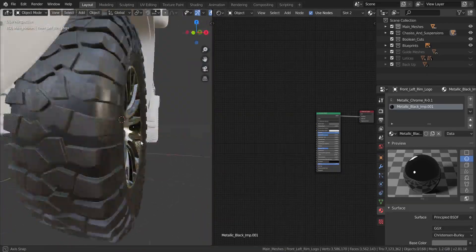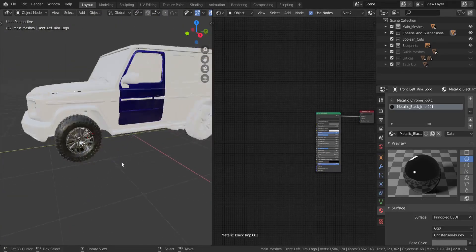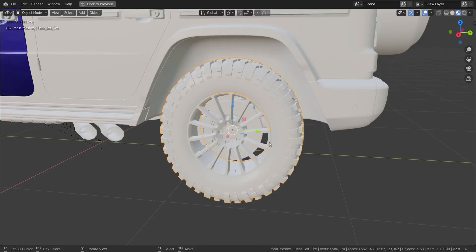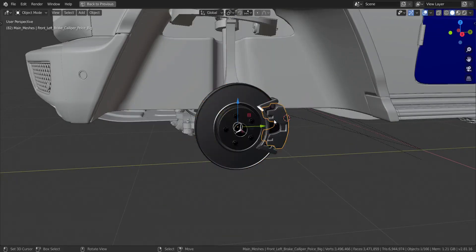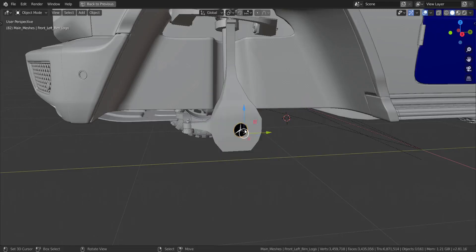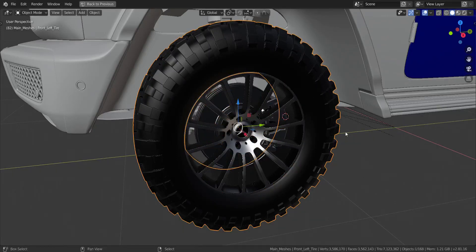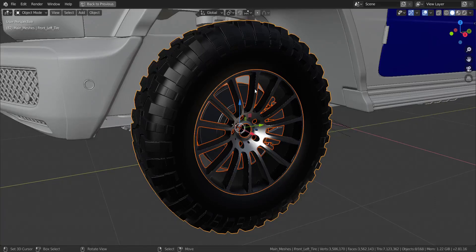The last thing we need to do is duplicate the tires all around the car. I'll go fullscreen with Ctrl+Spacebar, hide all the tire material objects, then select the tire. I'll press Shift+S and choose Cursor to Selected. Then I'll undo back, reselect all those hidden tire materials, and apply the origin to the 3D cursor location with 'Set Origin > Origin to 3D Cursor' - so all objects share the same origin point as the tire.